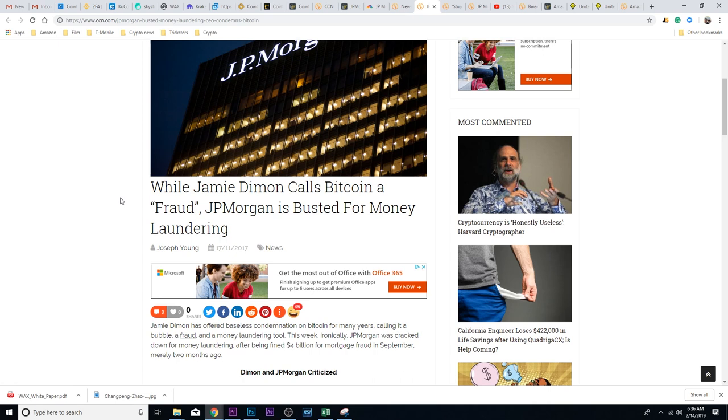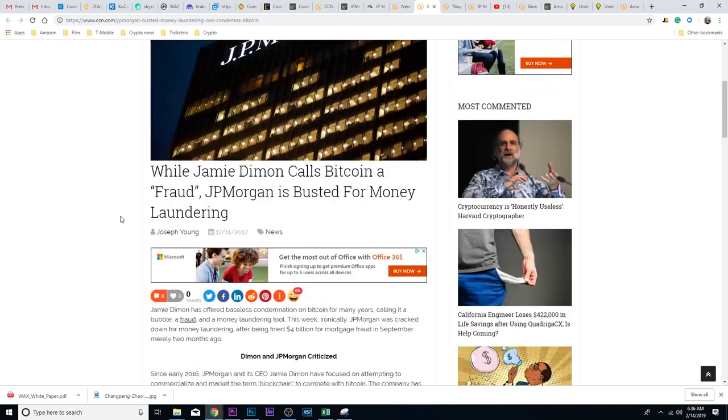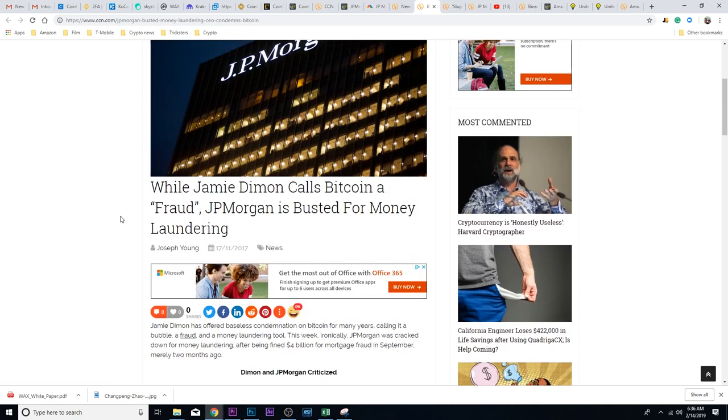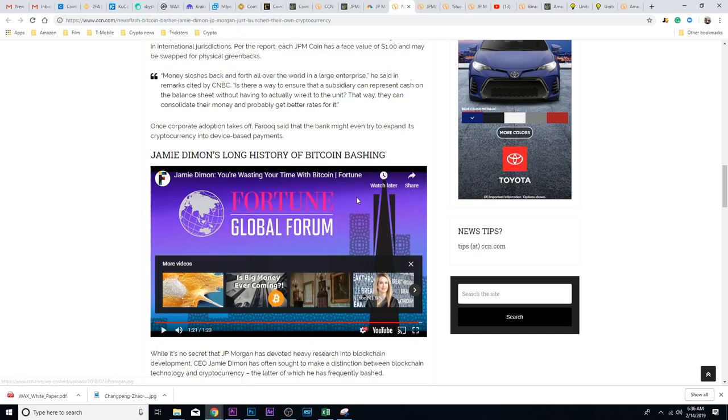But at any rate, there's never any consequences to these people that have tons of money. That's one of the many reasons I think Bitcoin will survive, because nobody can control it. Everybody's on the same playing field.